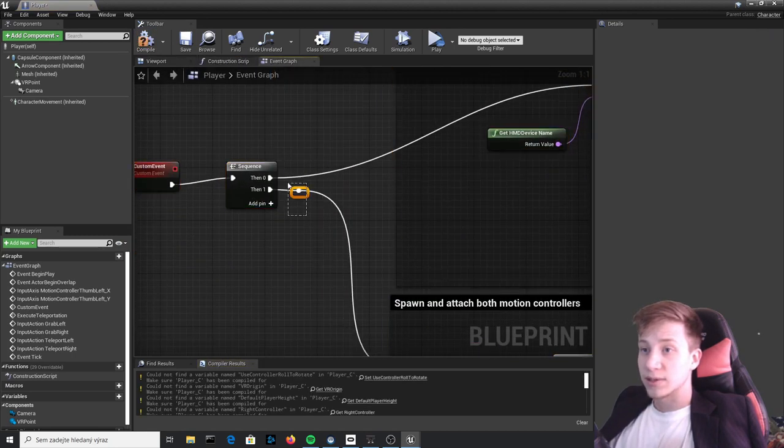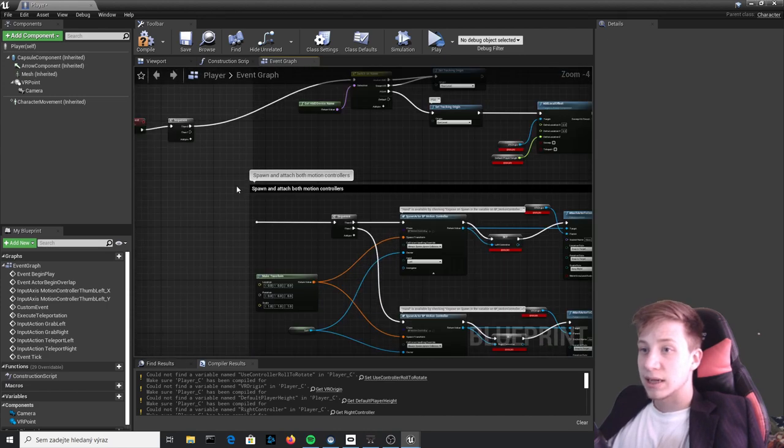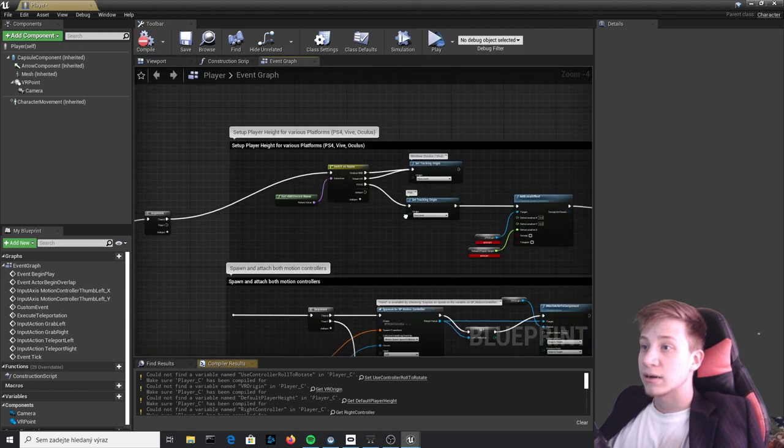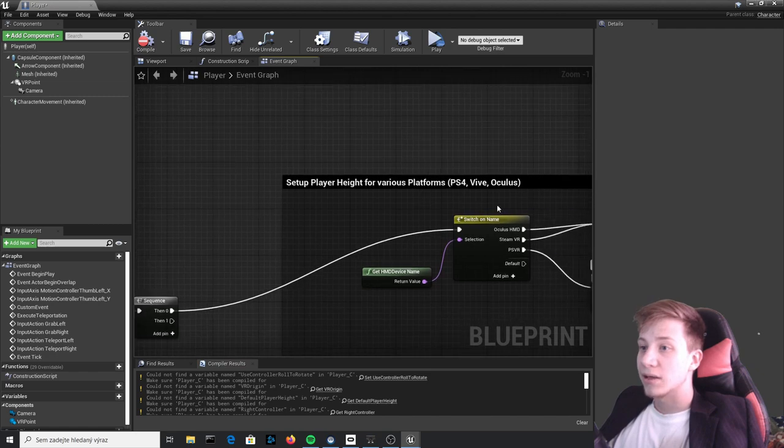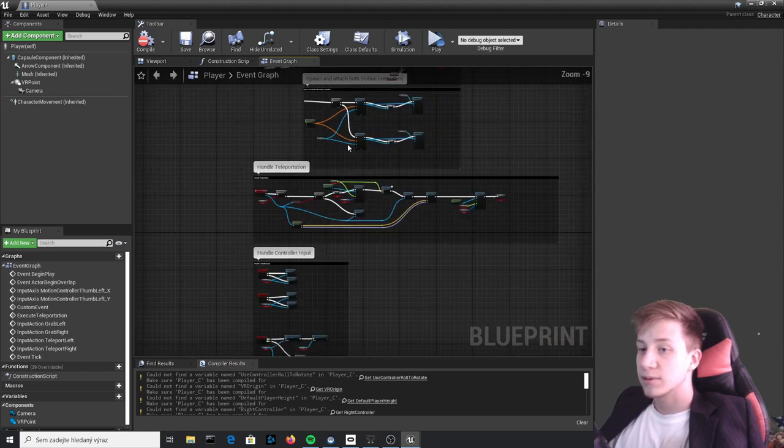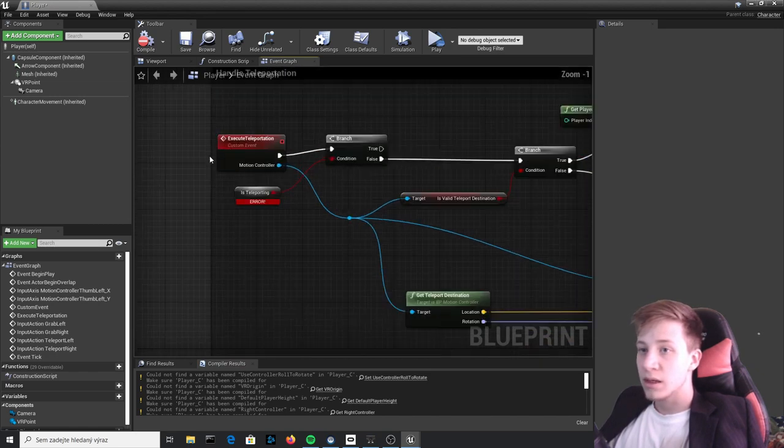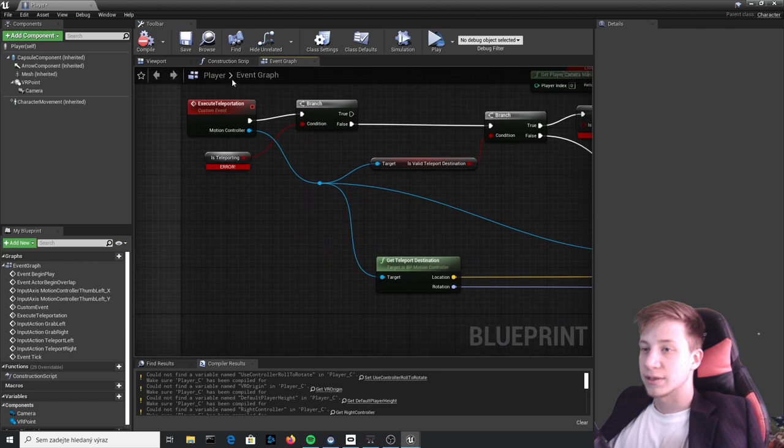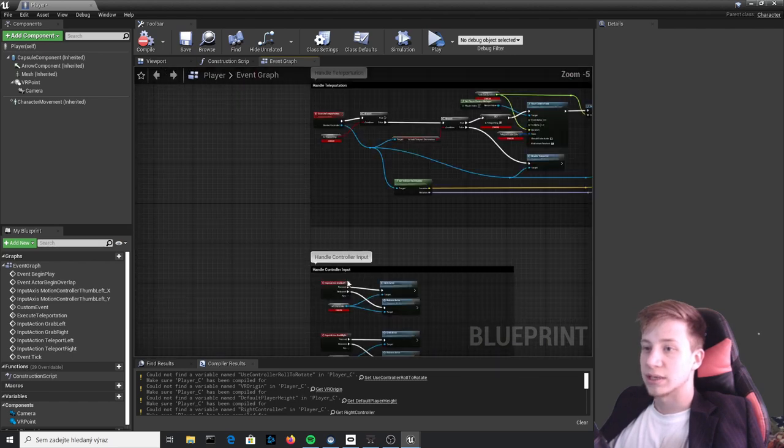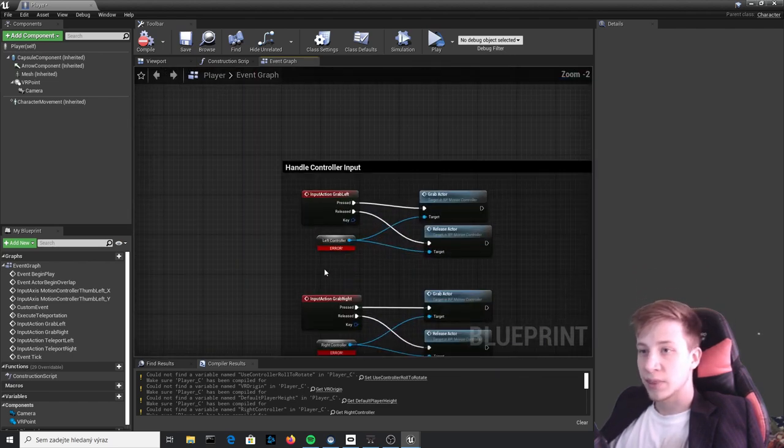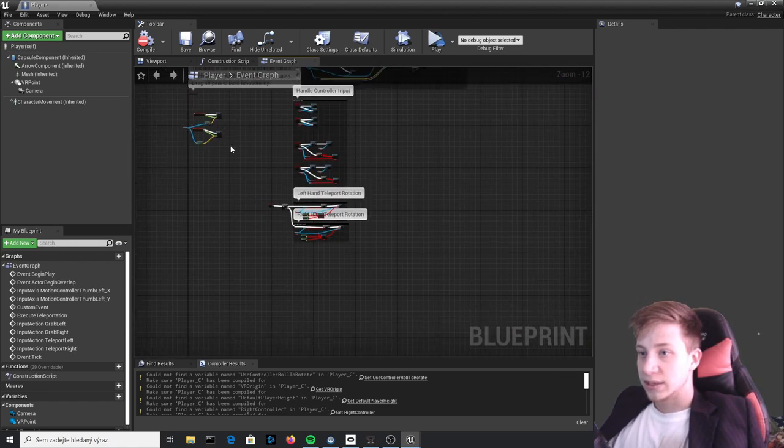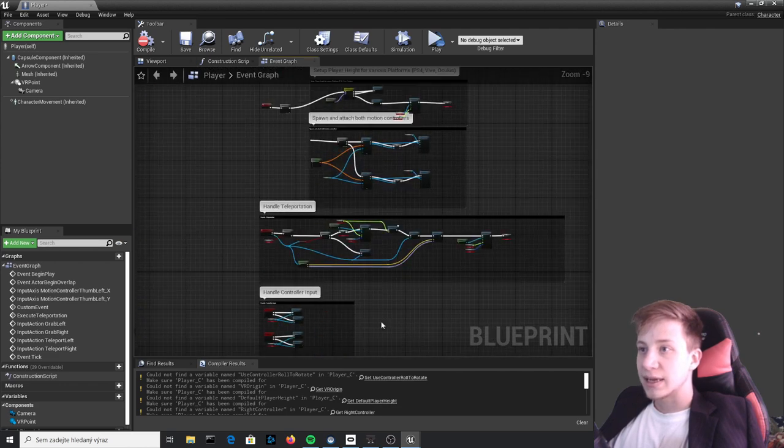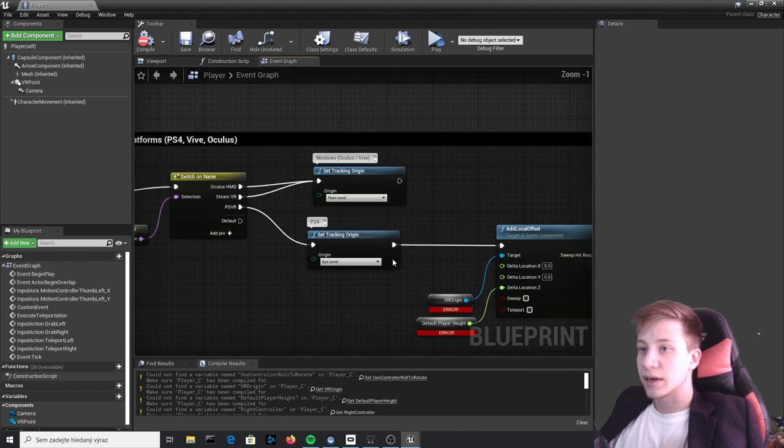Compile and let's take it step by step. So first of all disable this part because that's attaching hands, we will do that later. First of all we need to set up a height of the player for different platforms, and then do actually something with teleportation, grabbing objects, etc. That will be fixed in a minute.